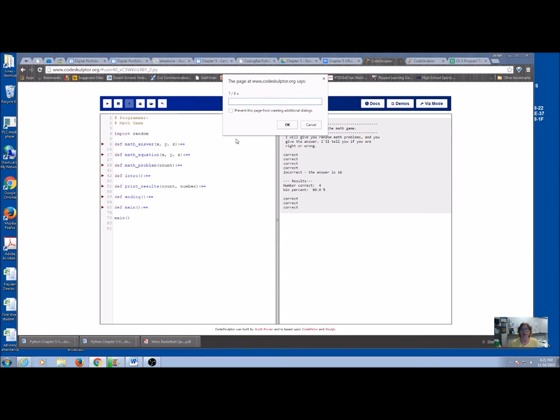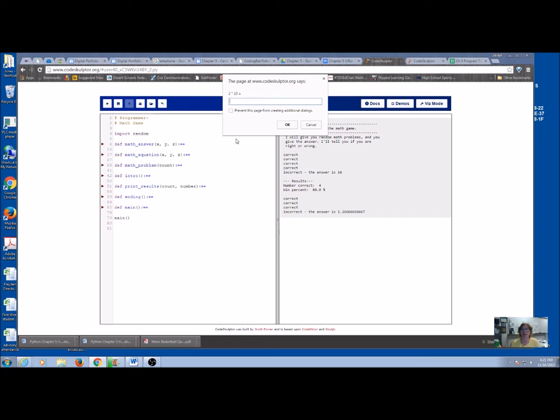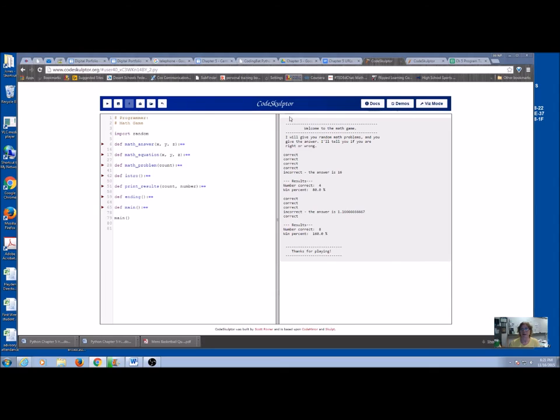And I am using floats for my answer because here's a division problem and the answer is going to be some kind of a decimal. Now, am I going to match it exactly? Probably not. So I'm just going to put in some numbers and I'm going to get it wrong and it's going to tell me what it is. And there I go. I'm not going to play again. But your results would be something like this.